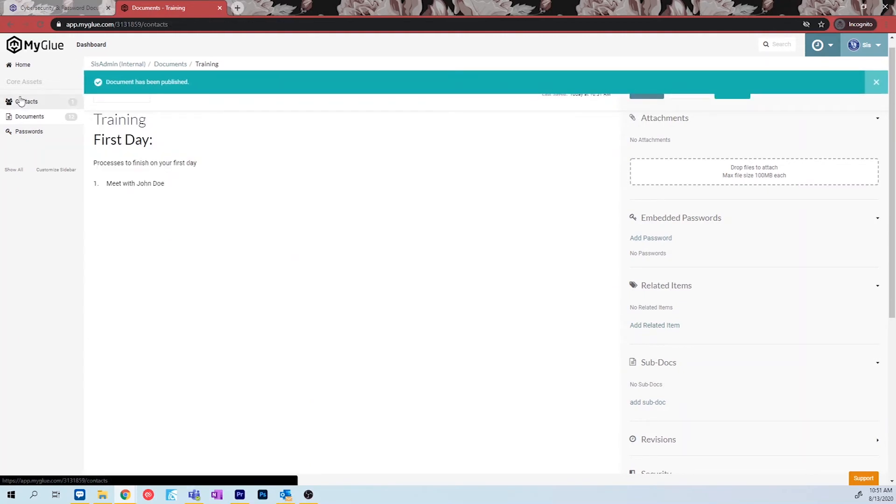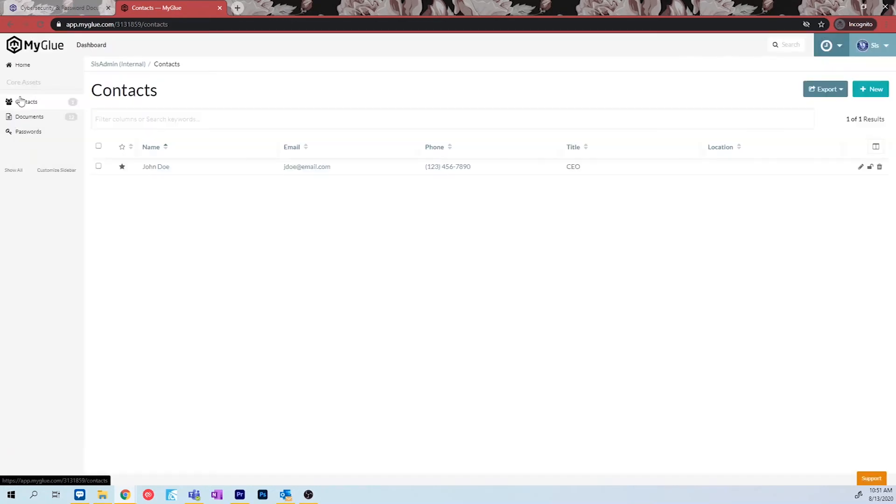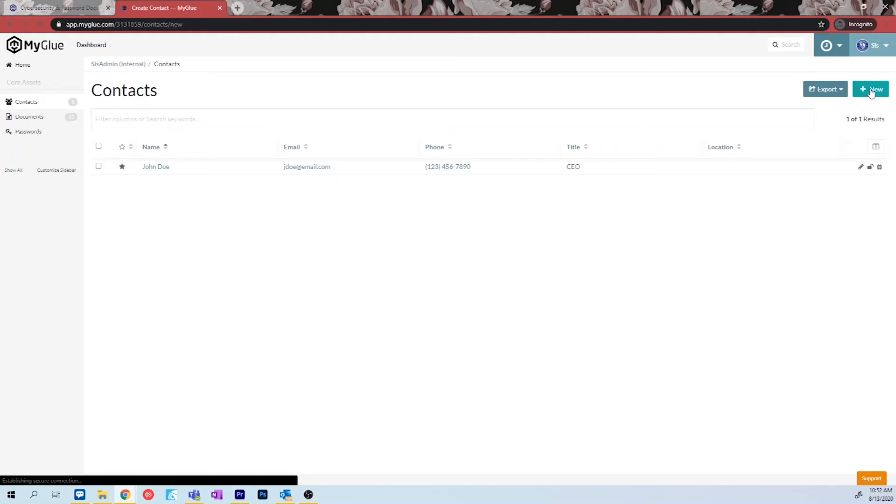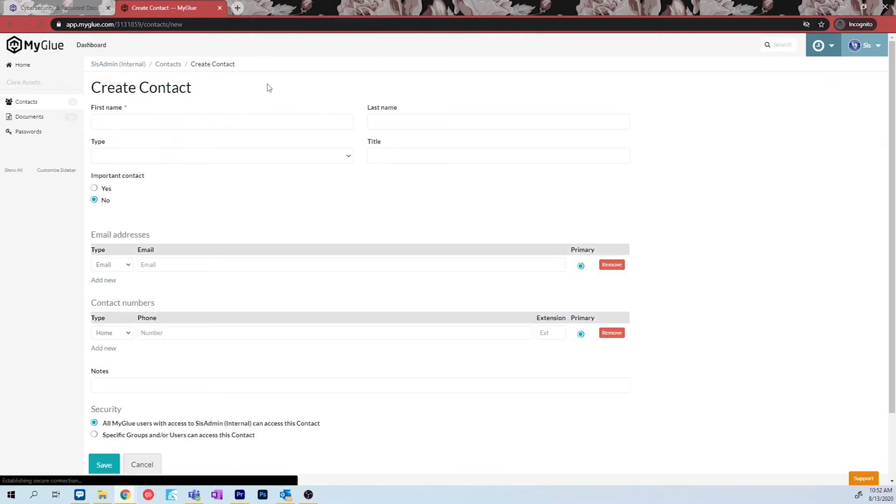The next section that you will be using frequently is the contacts. This is where you can save all of your company contacts with all of their information. To create a new contact, navigate to the new icon and select contact.